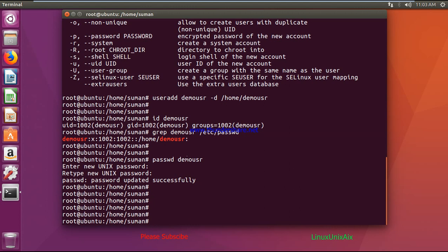If we simply create a user like this, the demo user will not be prompted to change his password on first login. It is always a safe practice to allow the user to change the password right after the first login, so that it will be secure and only the user will know his password.